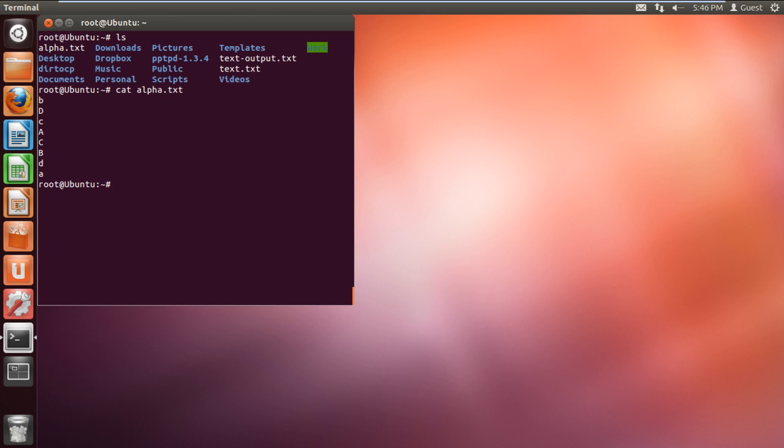With that done, here you can see the contents of the text file on the screen. What if you wanted to sort the data being displayed on the screen? For that, type the command sort alpha.txt and hit enter.